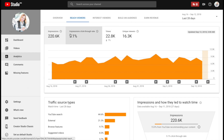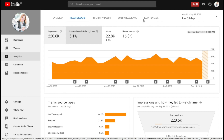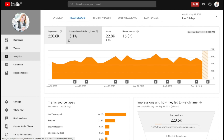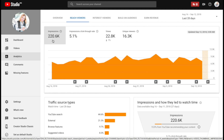This number right here is what I really like looking at. This number is telling me that I currently have a 5.1% impression click-through rate, in the last 28 days. What that is telling me is my title and my thumbnail is convincing people to click. So out of the 220,000 people that saw my video, whether it was in search or suggested or browse or any of those other options, out of those 220,000 people, 5.1% of people clicked through.